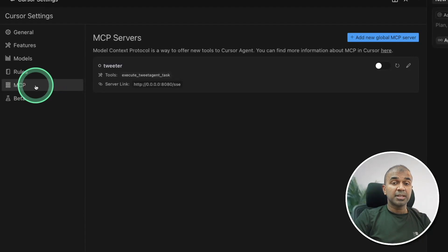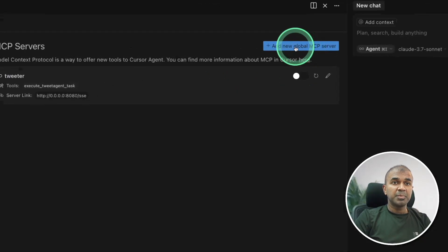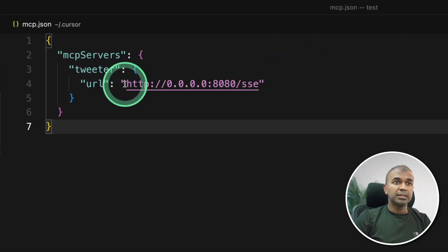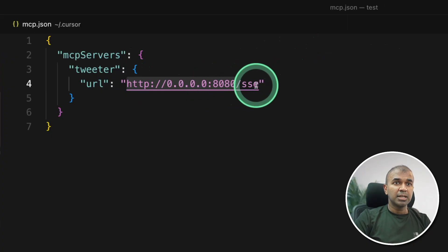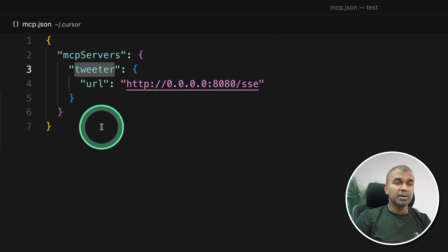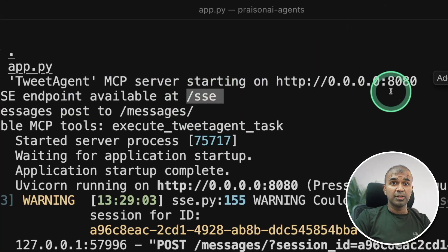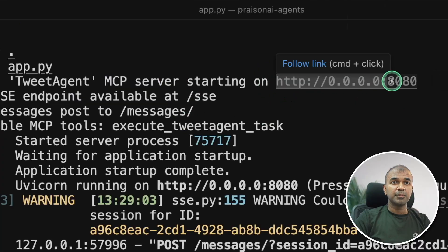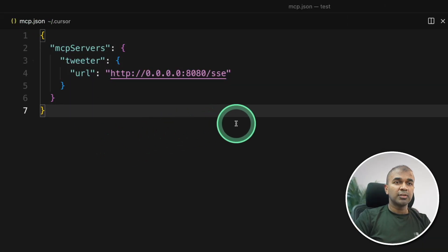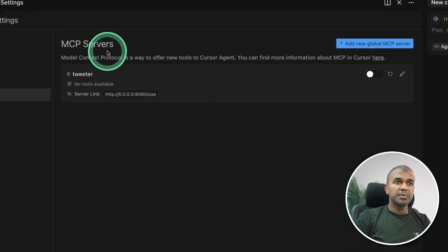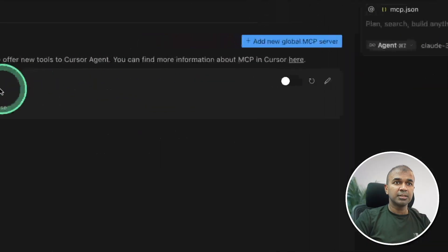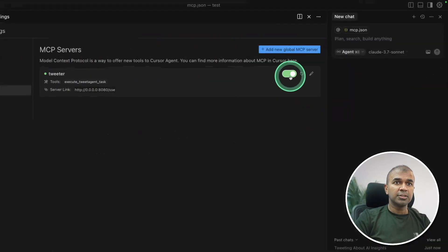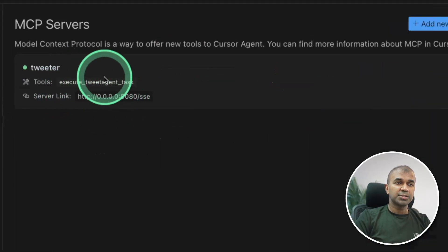So this is cursor go into settings by clicking this icon then go to MCP. So in the MCP section you can add a new MCP server by clicking this icon and this is the URL we have just copied. Just type this and then add sse I named my server as tweeter because that's what we see here in our server slash sse and this is the part. So now you can save your configuration.